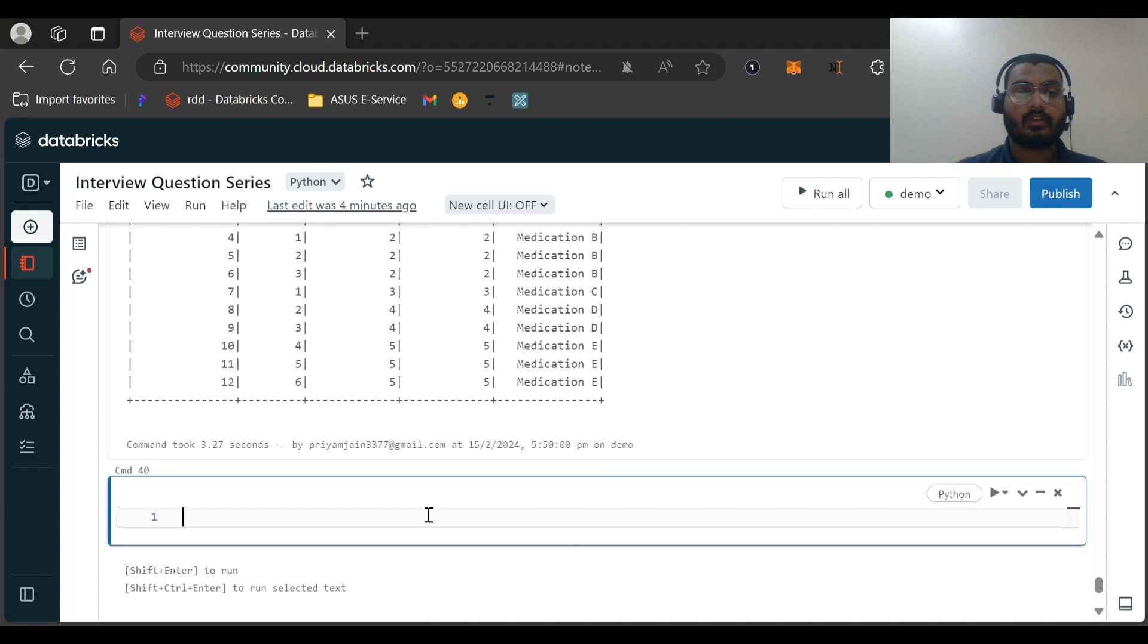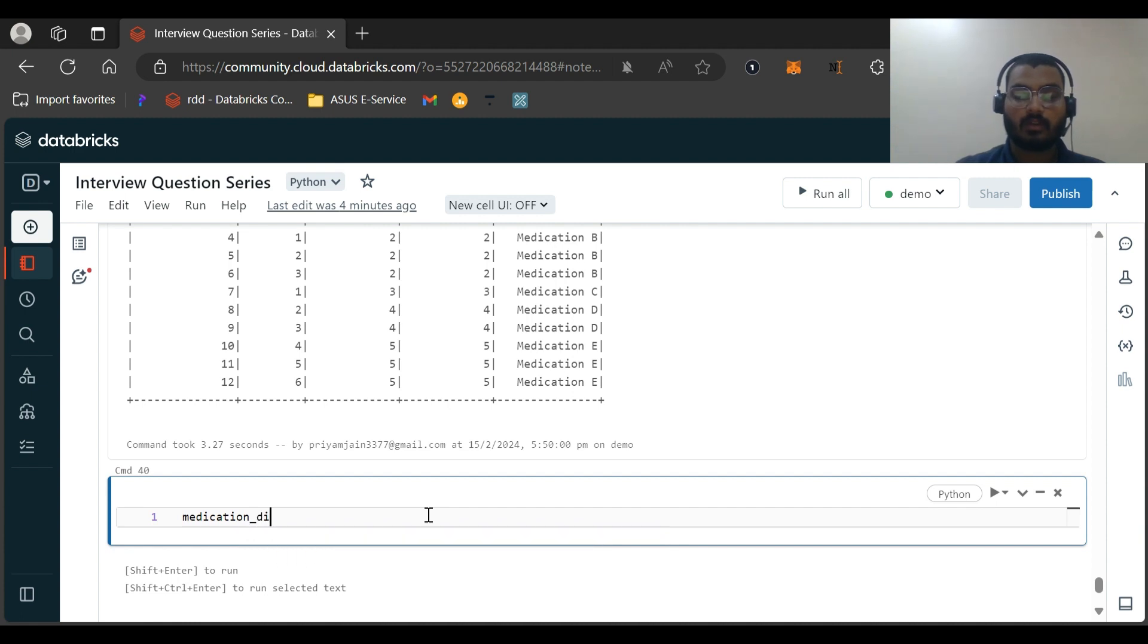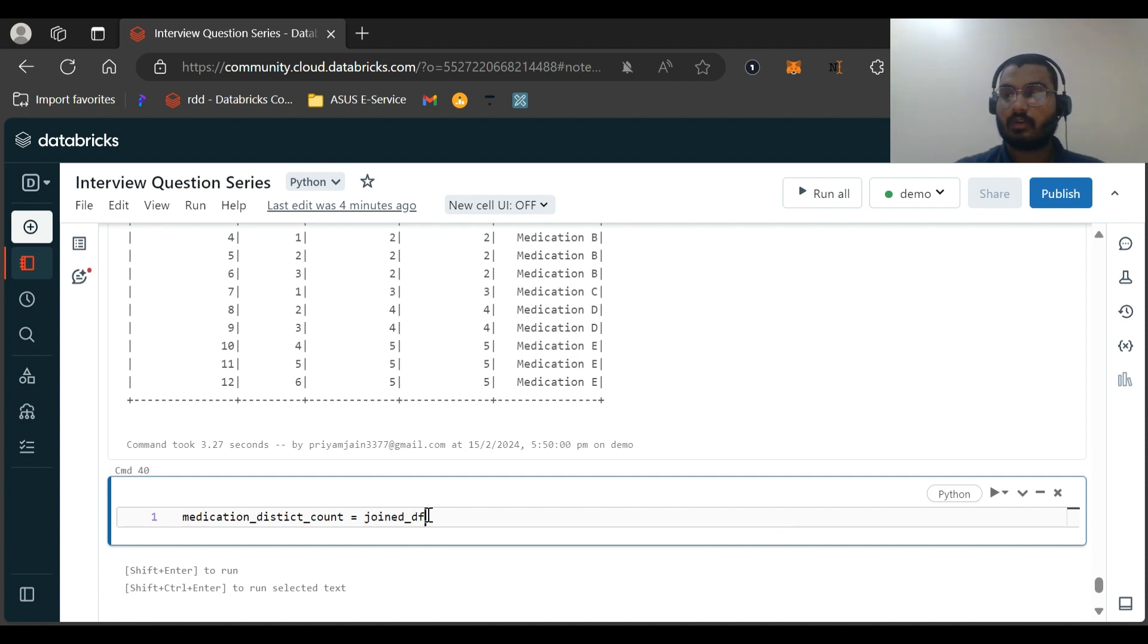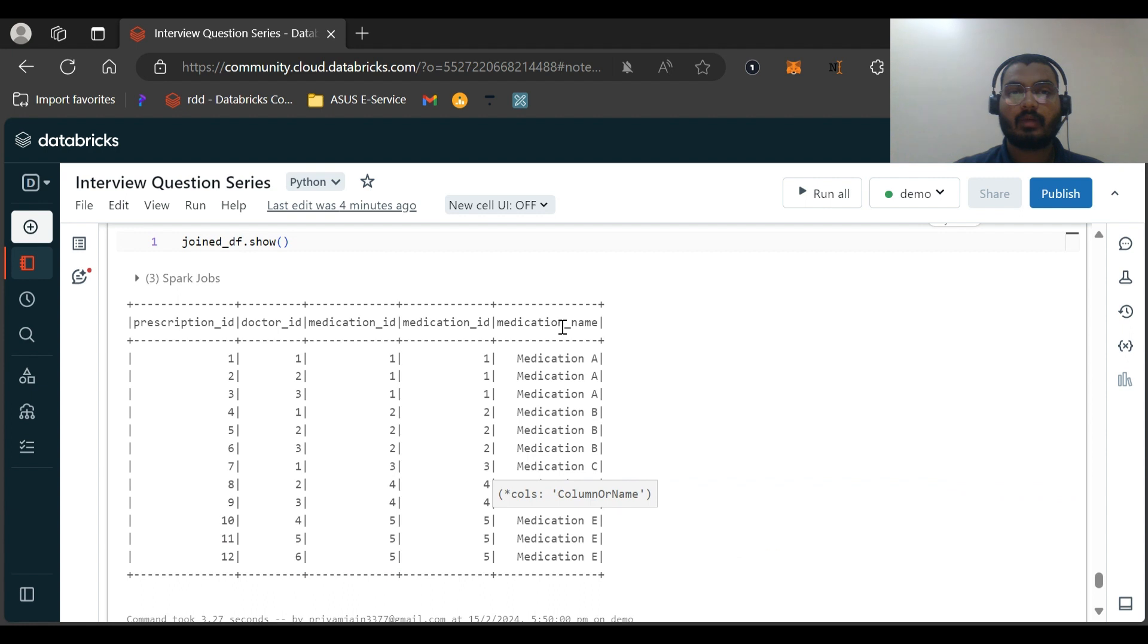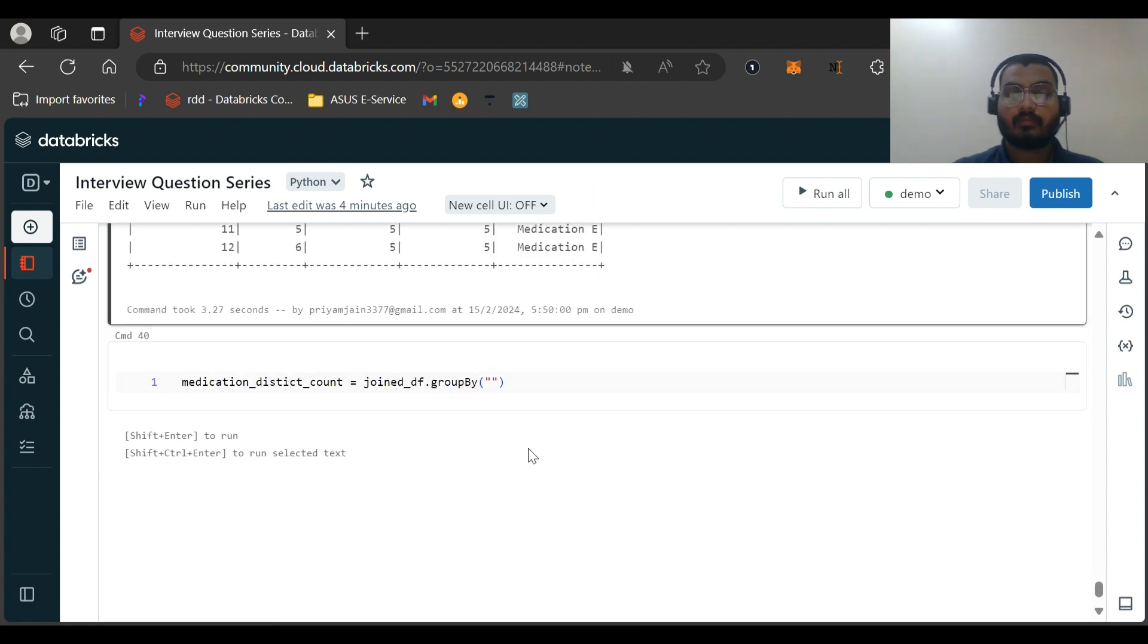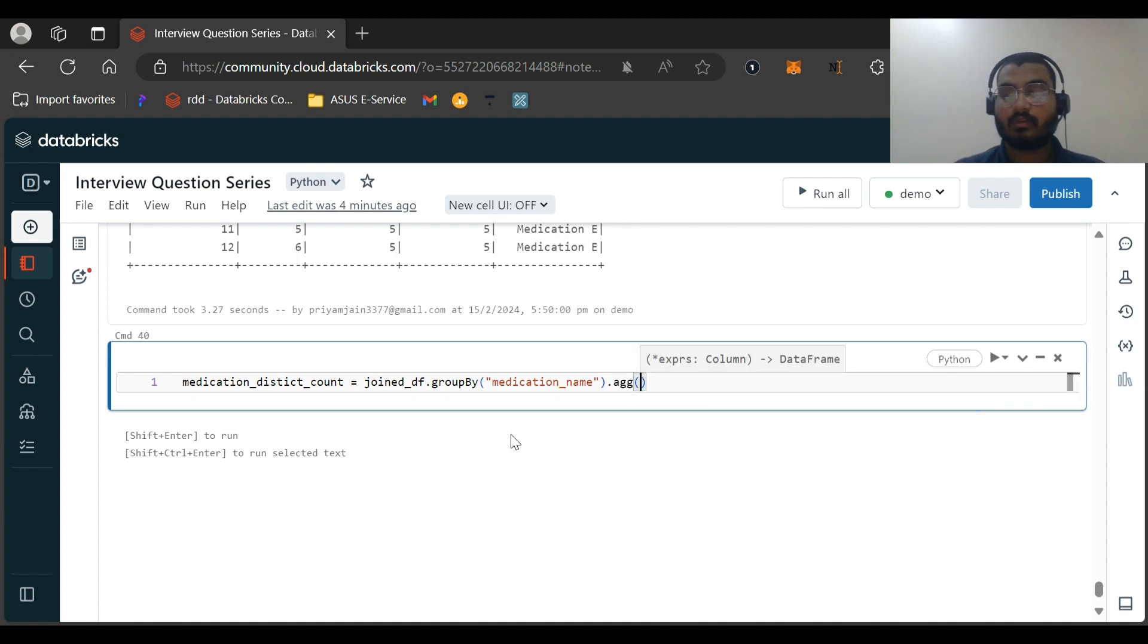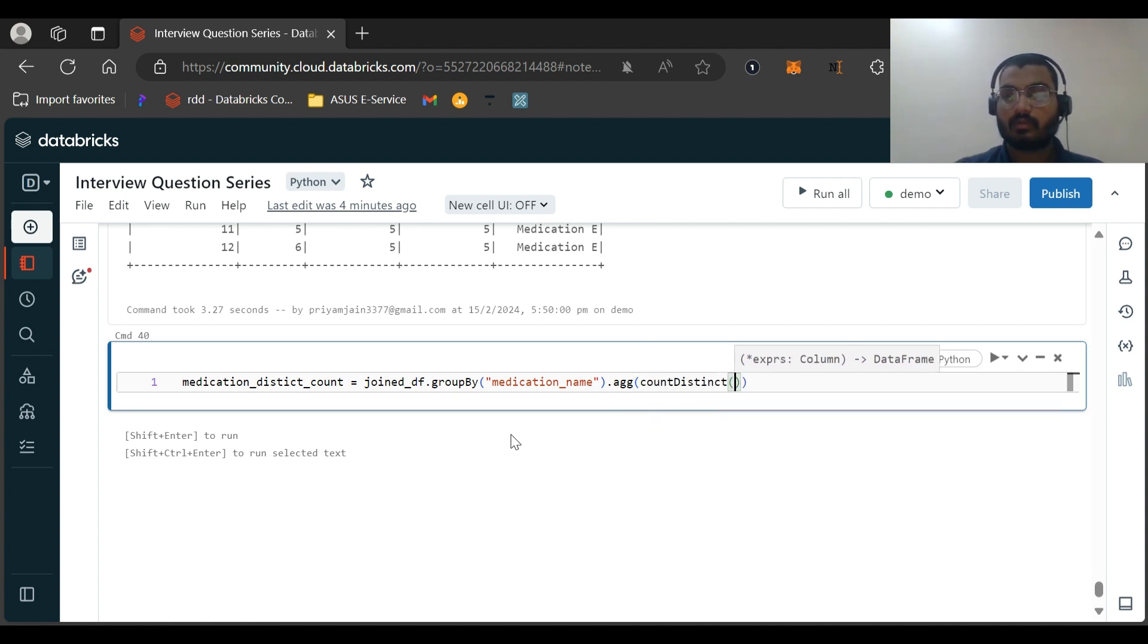So medication_count... This will be the join_df: join_df.group_by on basis of medication_name. Then we will be doing the aggregation on count_distinct, distinct on doctor_id.